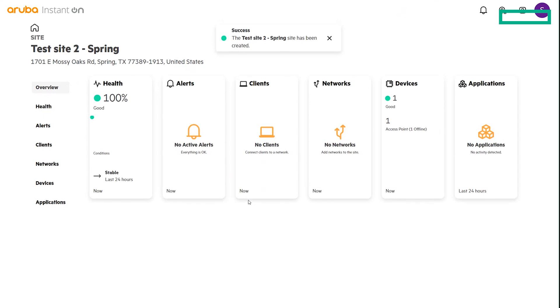So you'll see we've got the new site stood up, ready to go. It does show where the address is for the new site. And you'll see that it's currently onboarding the AP27 right now.